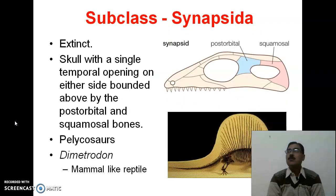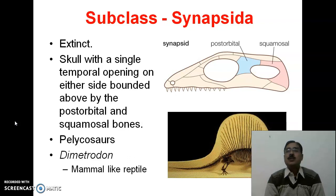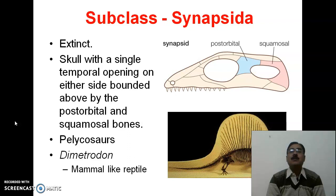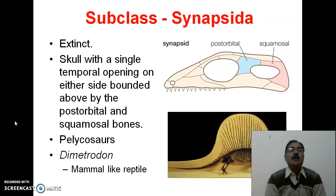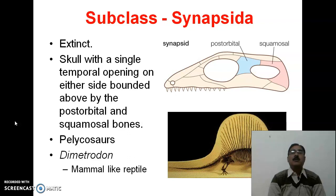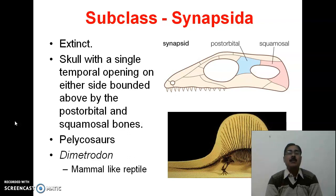The fourth subclass, which is also extinct, is Synapsida — just the opposite of Euryapsida. You can see the presence of a temporal vacuity below the post-orbital and squamosal. The skull has a single temporal opening on either side bounded above by post-orbital and squamosal bones. They are the mammal-like reptiles.